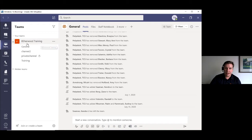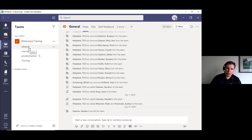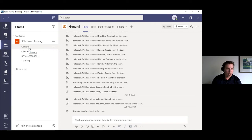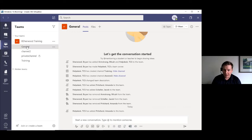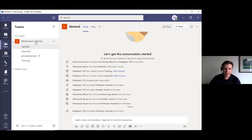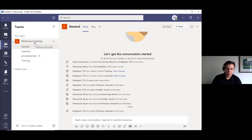Underneath the team name, you'll see a couple of channels that are pre-created. The General channel always exists, can't be deleted, and always shows at the top — you'll see it in every team. Channels listed with just their name are called standard channels, meaning everyone inside the team has access to the conversations and files in that channel. These are the recommended baseline — if there's no reason to add extra security, a standard channel is the way to go.